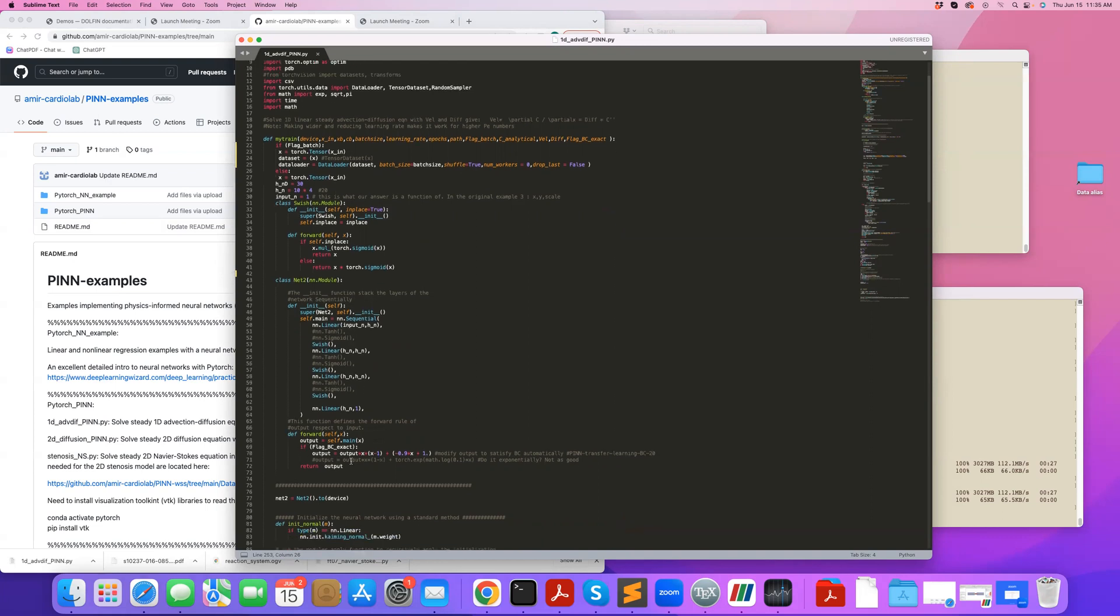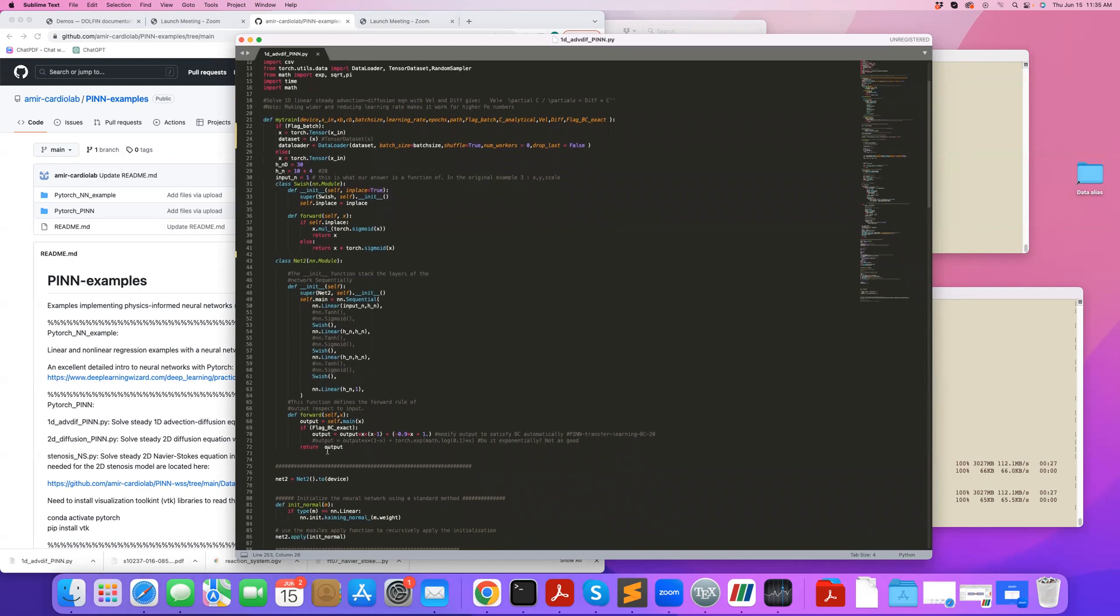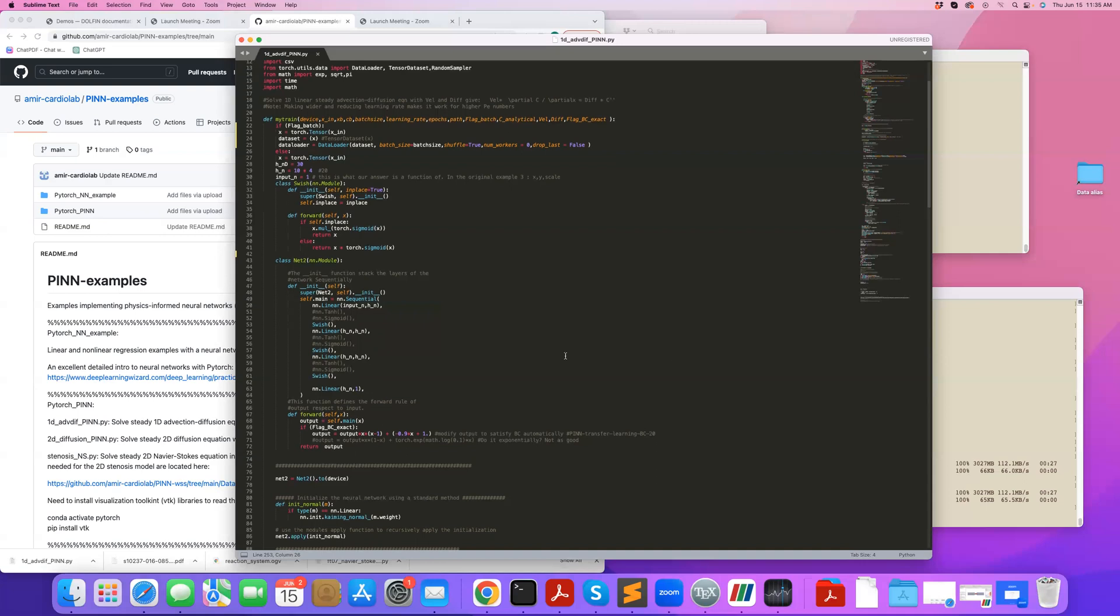Here you can see how I'm enforcing the boundary condition exactly. Because this is a simple 1D geometry, I can take my output of this neural network and simply modify the output based on X locations to have a hard constraint for the boundary condition here.